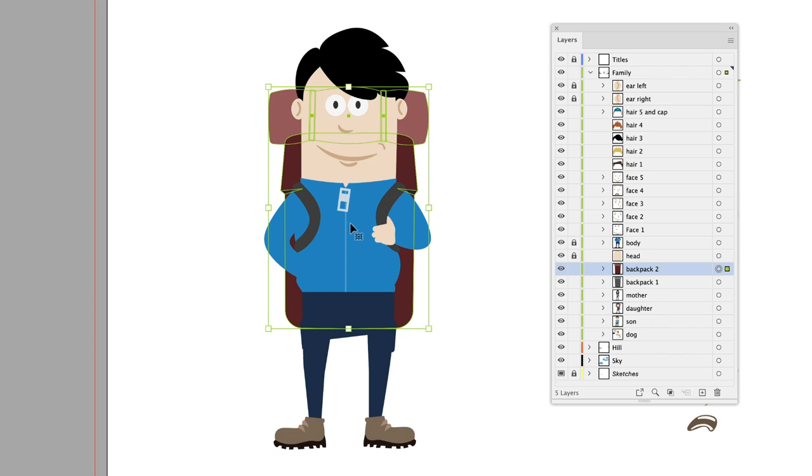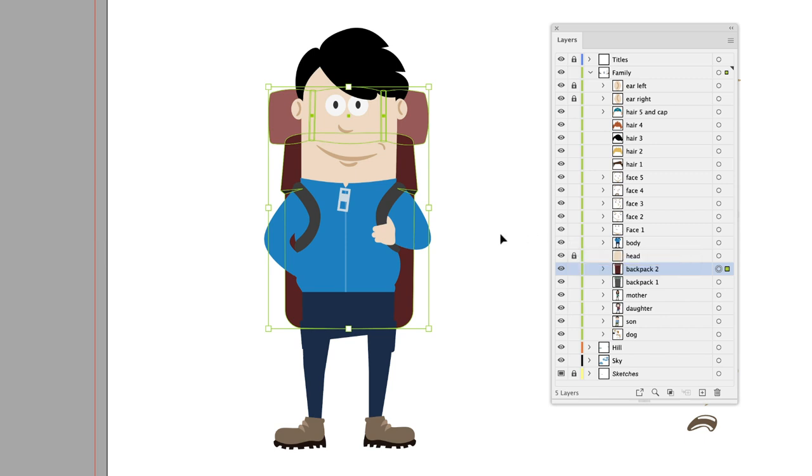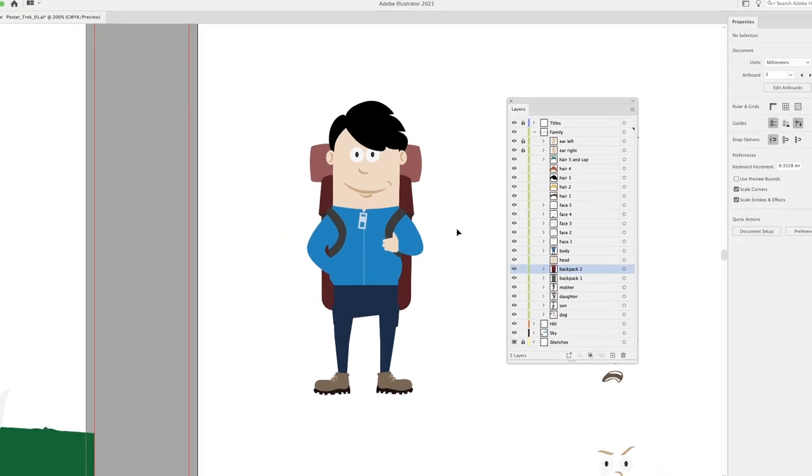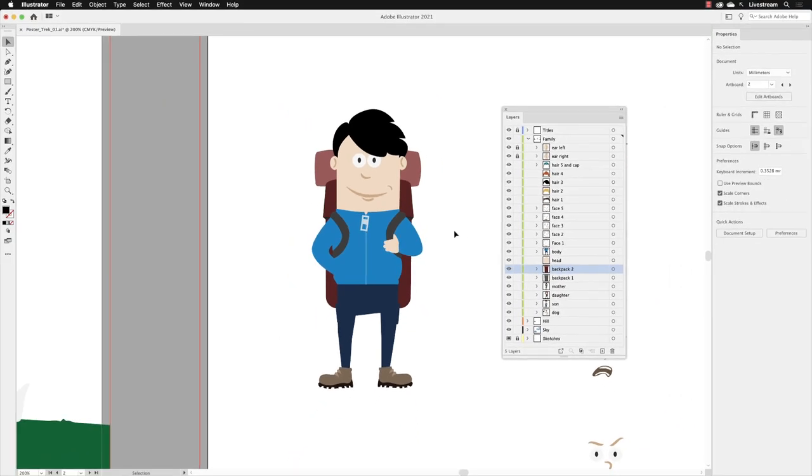In order for us to be able to select those elements, we'll have to unlock them. If I take my cursor and hover over the padlock symbol here and left click, it disappears. Now the body will be selectable. If I click on the padlock for the head, that will also now be unlocked. It is also possible to unlock everything on your artboard.